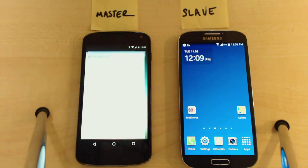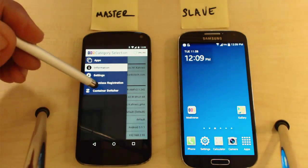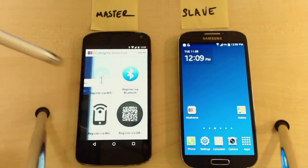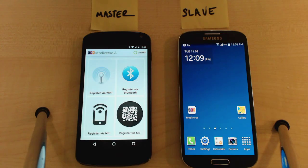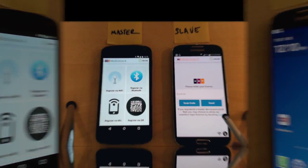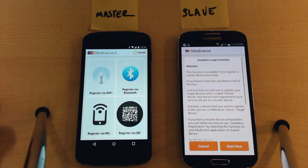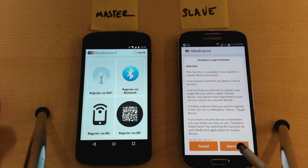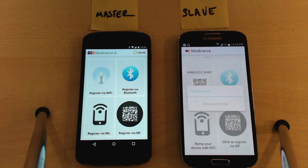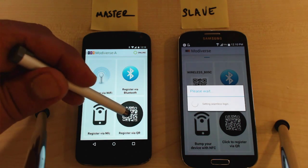On the master device, we start Modiverse and activate the seamless registration function on the menu. Similarly, on the target device we start Modiverse. By touching here we indicate we are going to do the registration seamlessly. Say start.